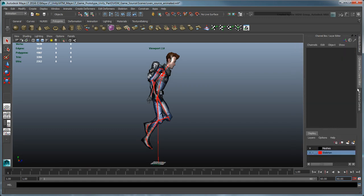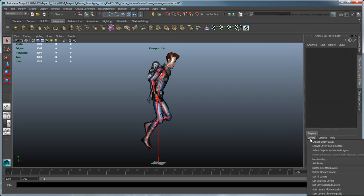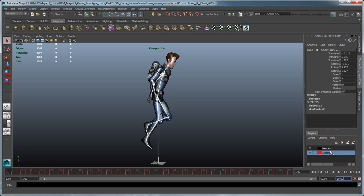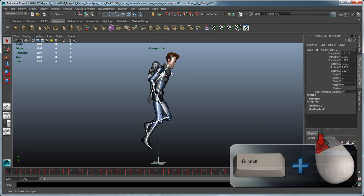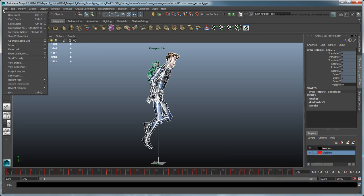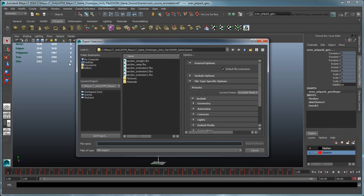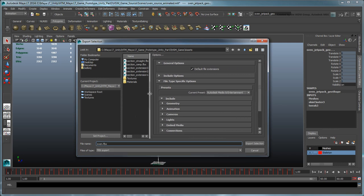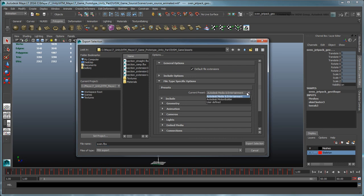In the layer editor, select the skeleton layer and go to Layers, Select Objects and Selected Layers. Then shift select both Sven and his jetpack, and export that selection. Name the resulting FBX file, Sven.FBX, then set the preset to Autodesk Media and Entertainment.